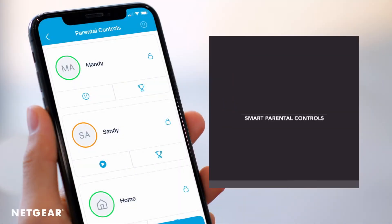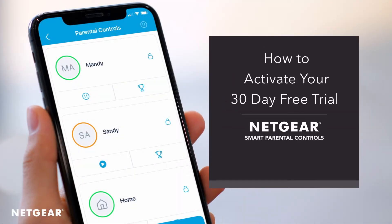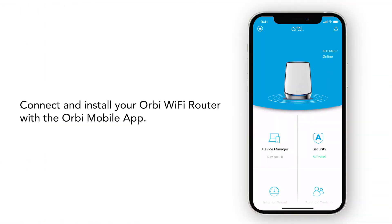In this video, we will show you how to activate your 30-day free trial so you can access your Netgear Smart Parental Controls premium features to help you further manage and monitor your kid's internet activity. Before we begin, make sure you have successfully installed and connected your Orbi Wi-Fi router to your Orbi mobile app.